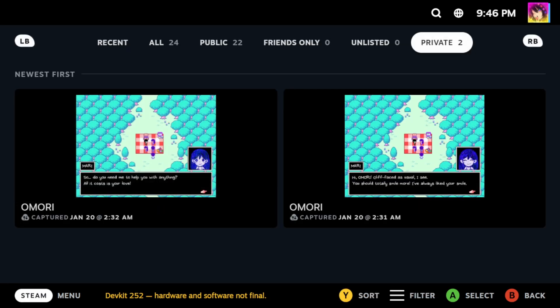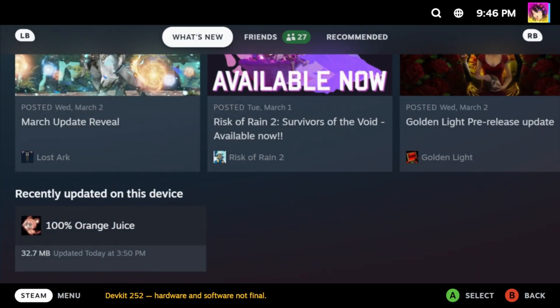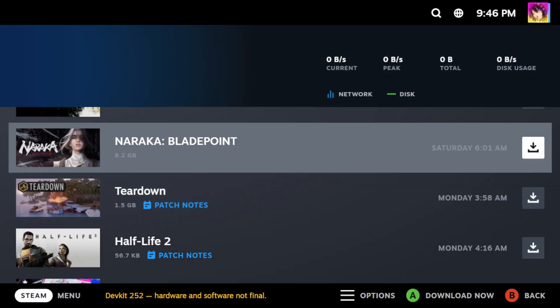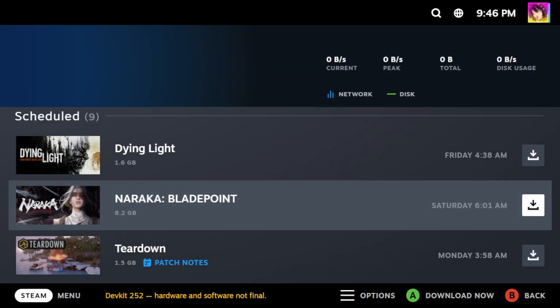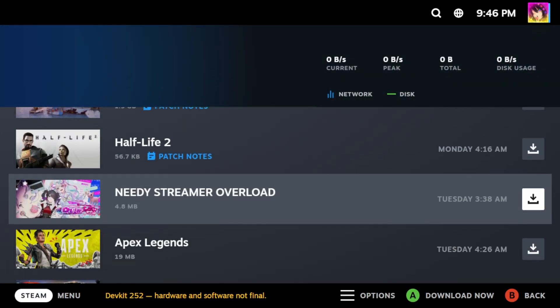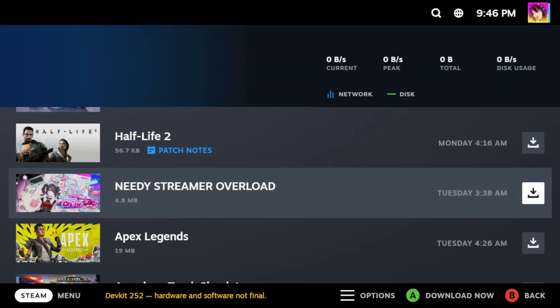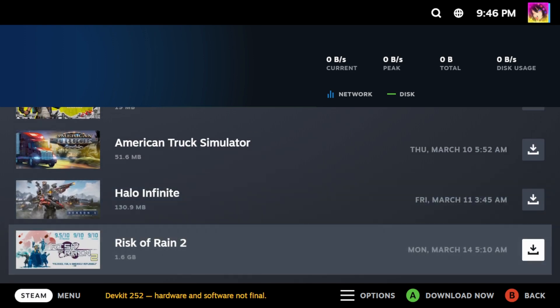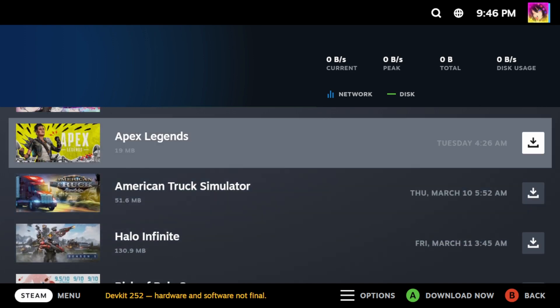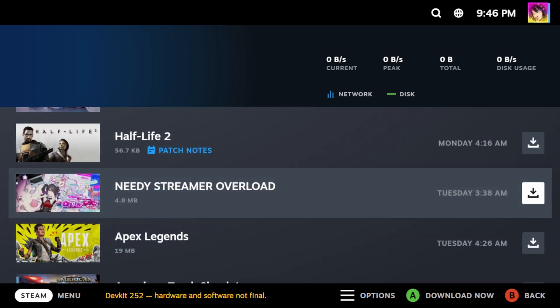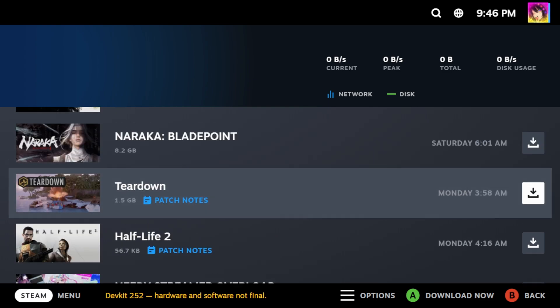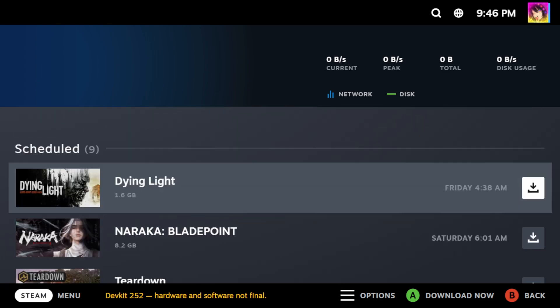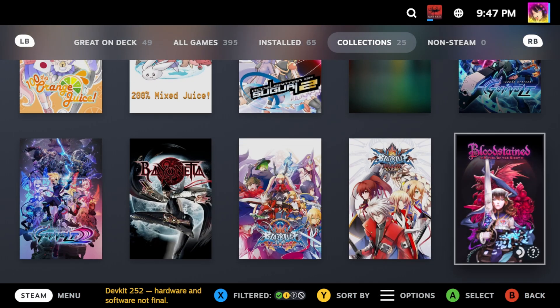The next option is of course downloads. You can essentially queue up downloads from games. And also, you know, auto-updates happen too. They're typically scheduled, but you can actually just manually install them now. In fact, you know what? Let's start a few downloads.